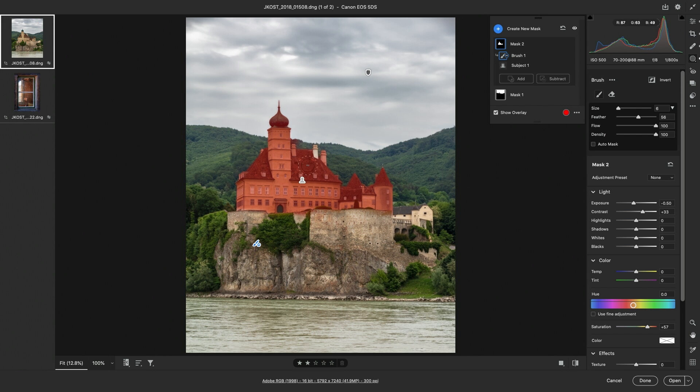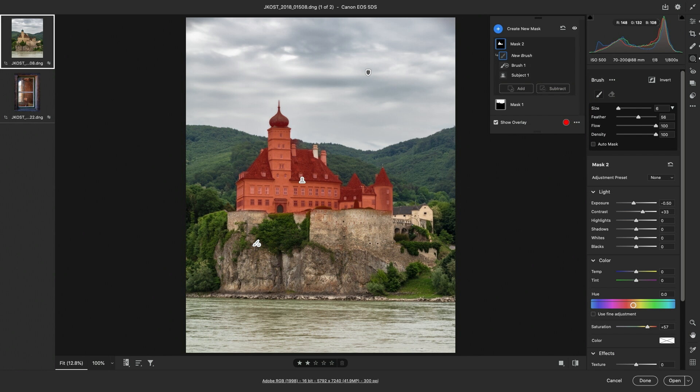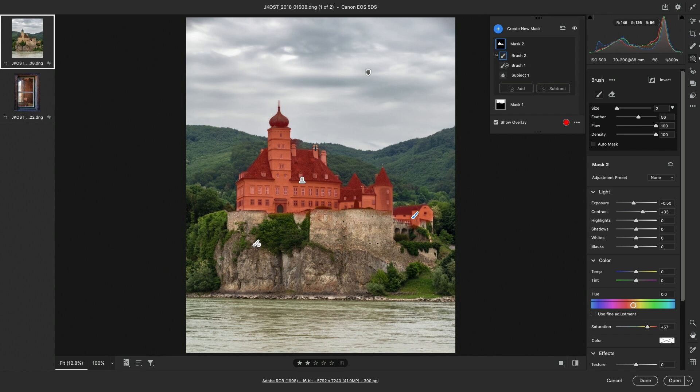In order to add the chimney as well as this area here, I'll select Add, again choosing the brush, using the left bracket key to get a smaller brush, and then painting over those areas that I want to be affected. I'll tap Y again to hide the mask.